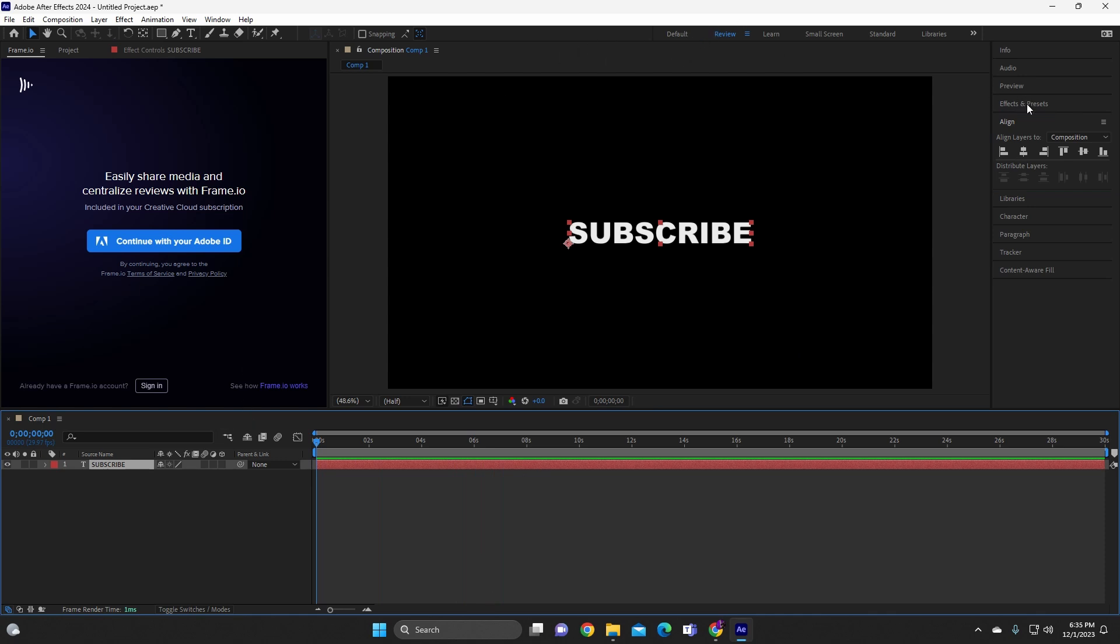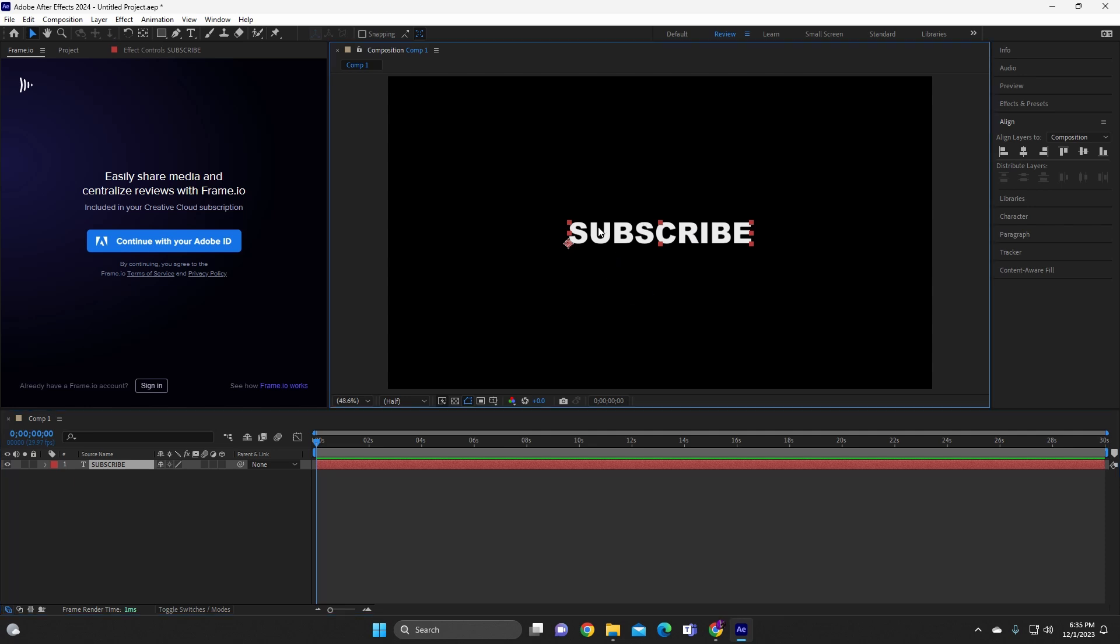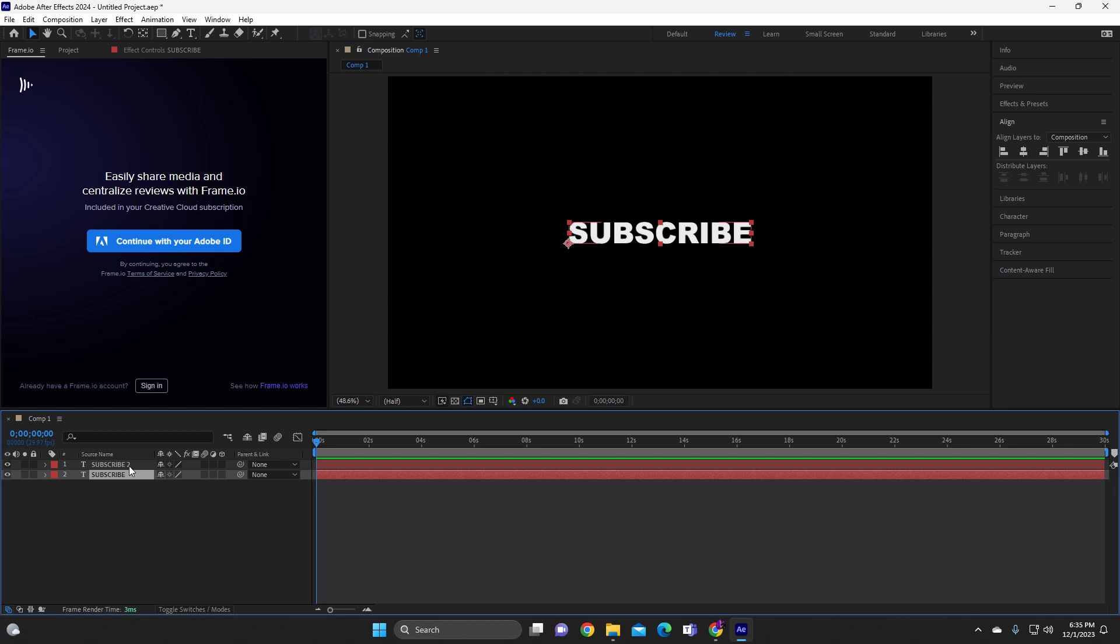Alright, so now what we're gonna do is we're gonna wanna go to make sure we copy and paste the exact same text. So we're gonna copy and paste the text. Alright, so we're gonna copy and paste it.